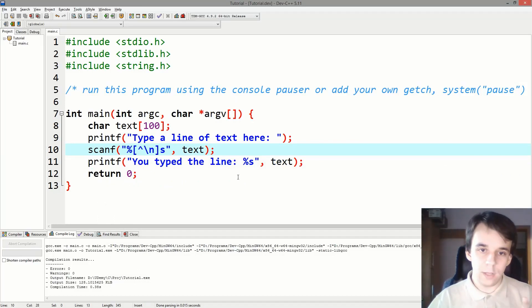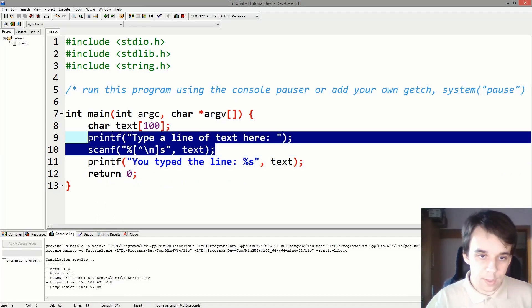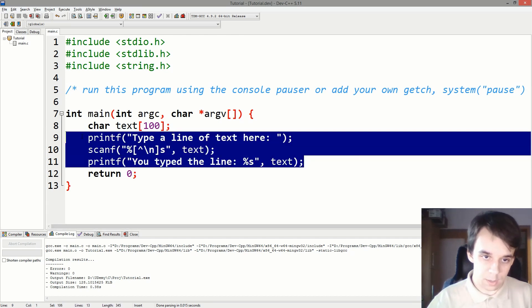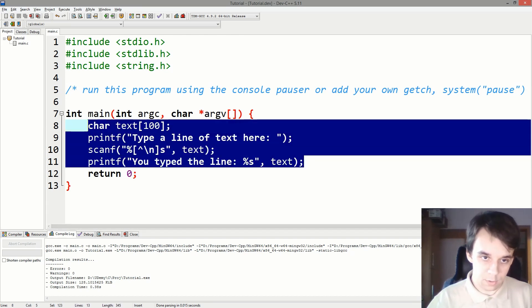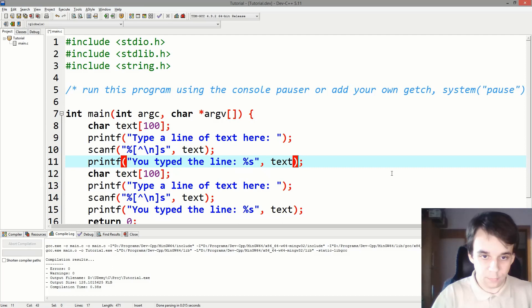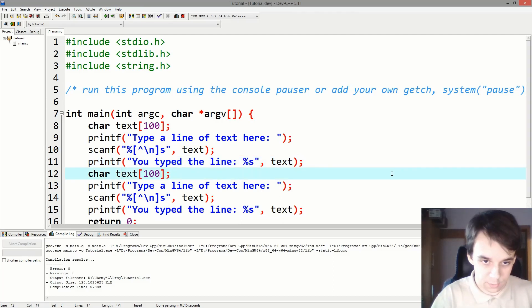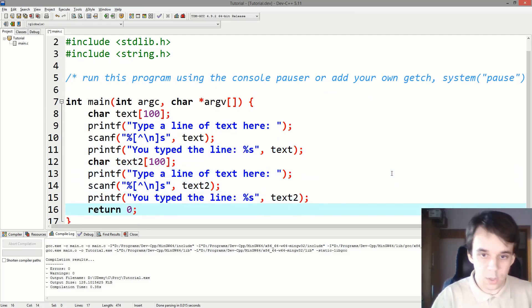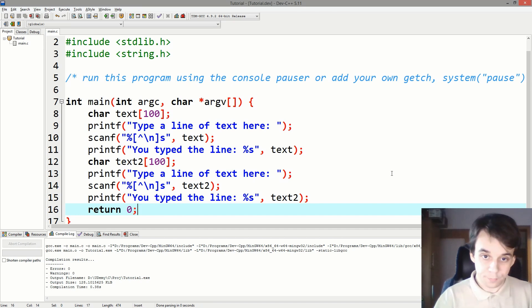But the problem here with this is that if you try to run this twice. So let's say I'm going to just copy and paste this whole thing. Just say text2 here, text2 and text2, do the exact same thing.